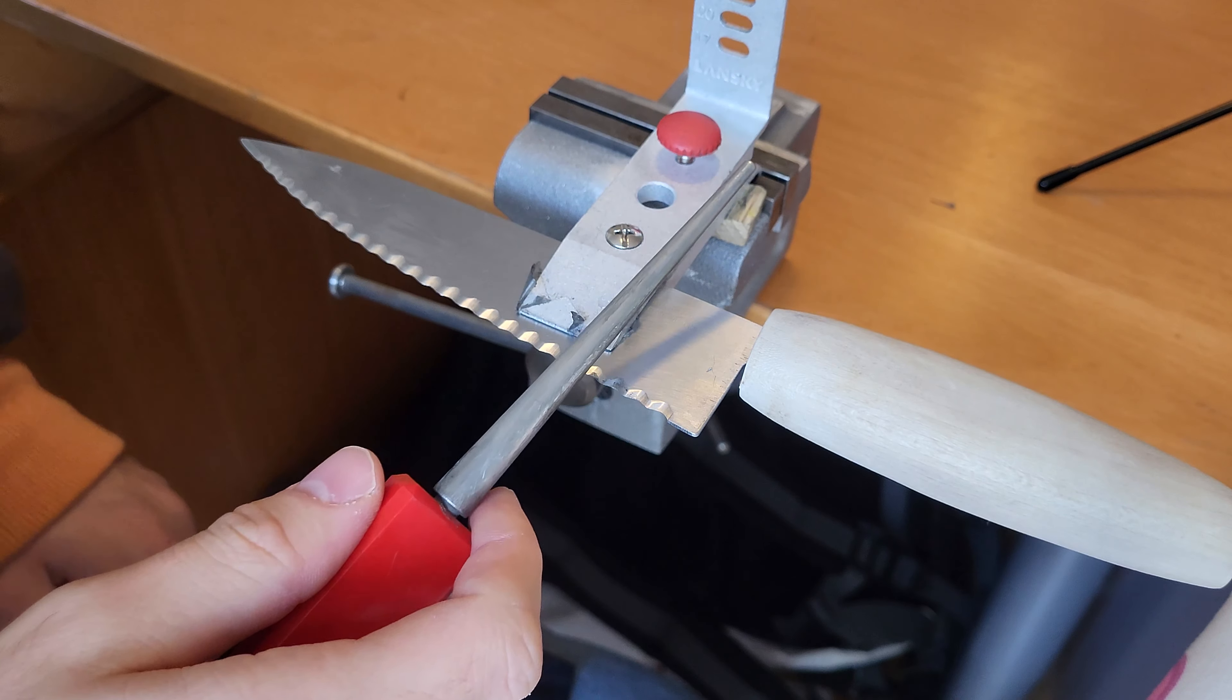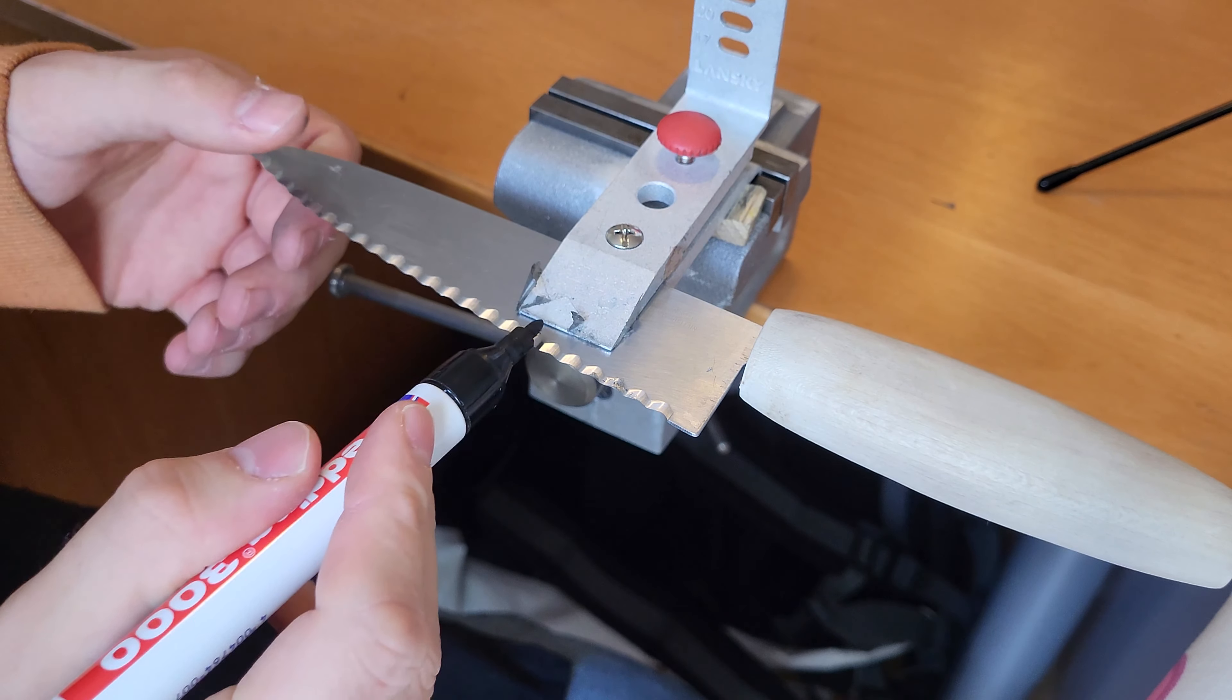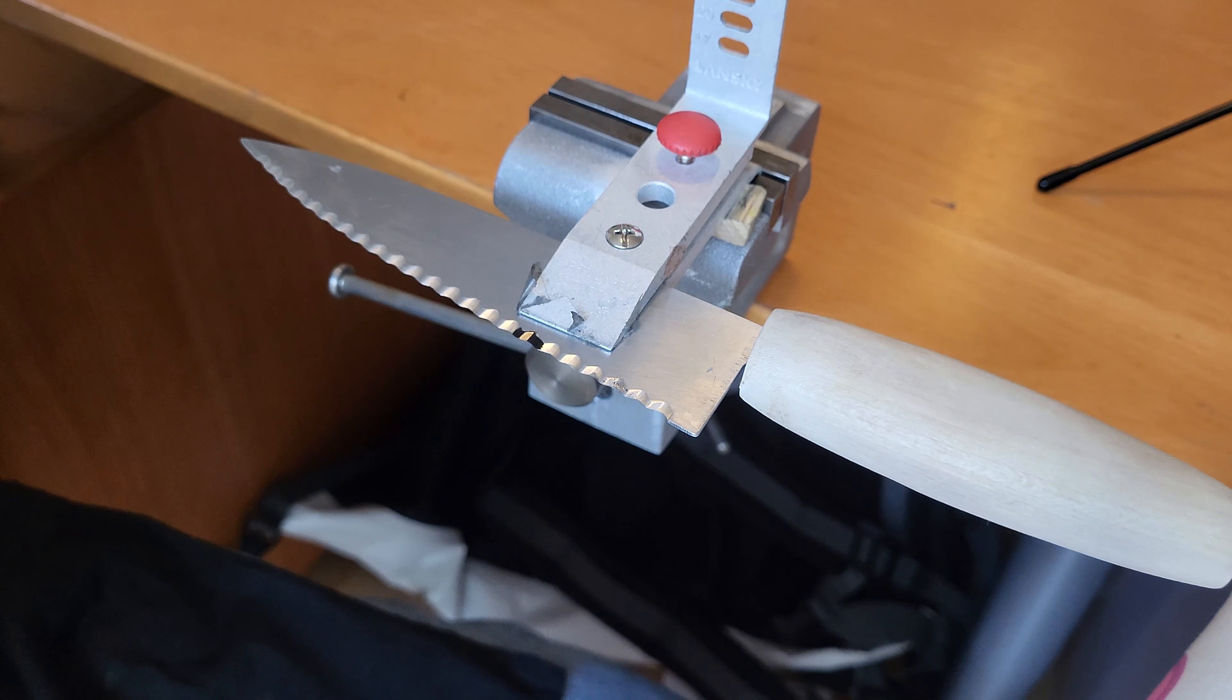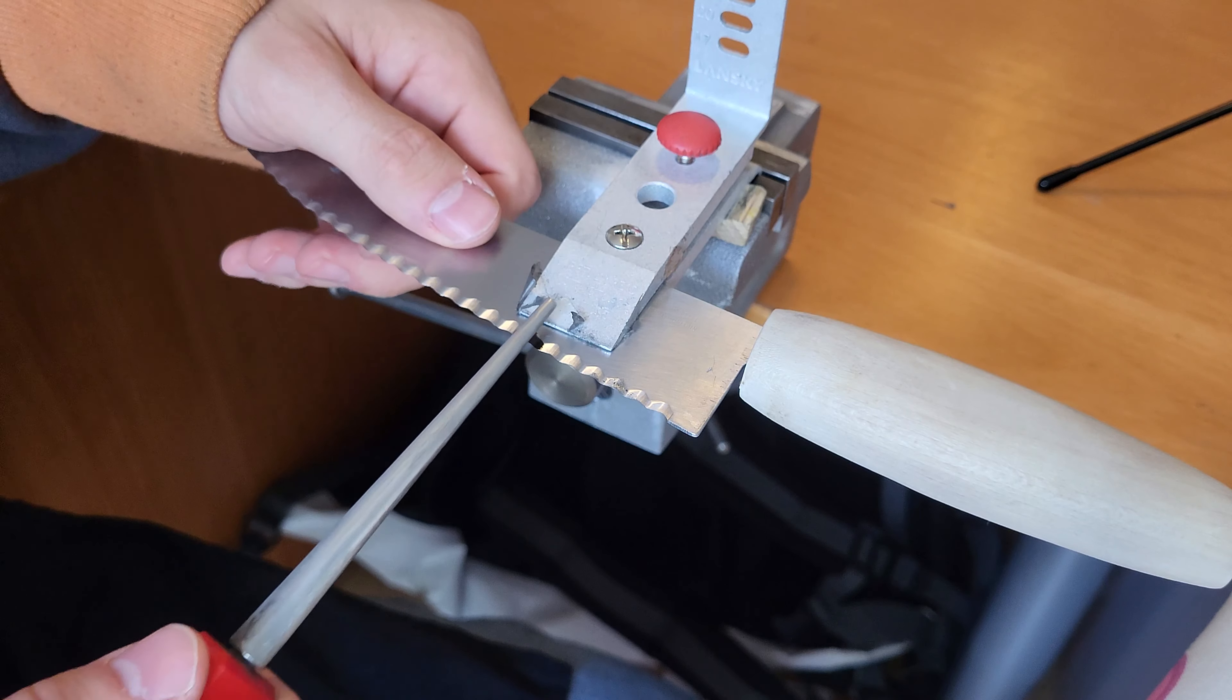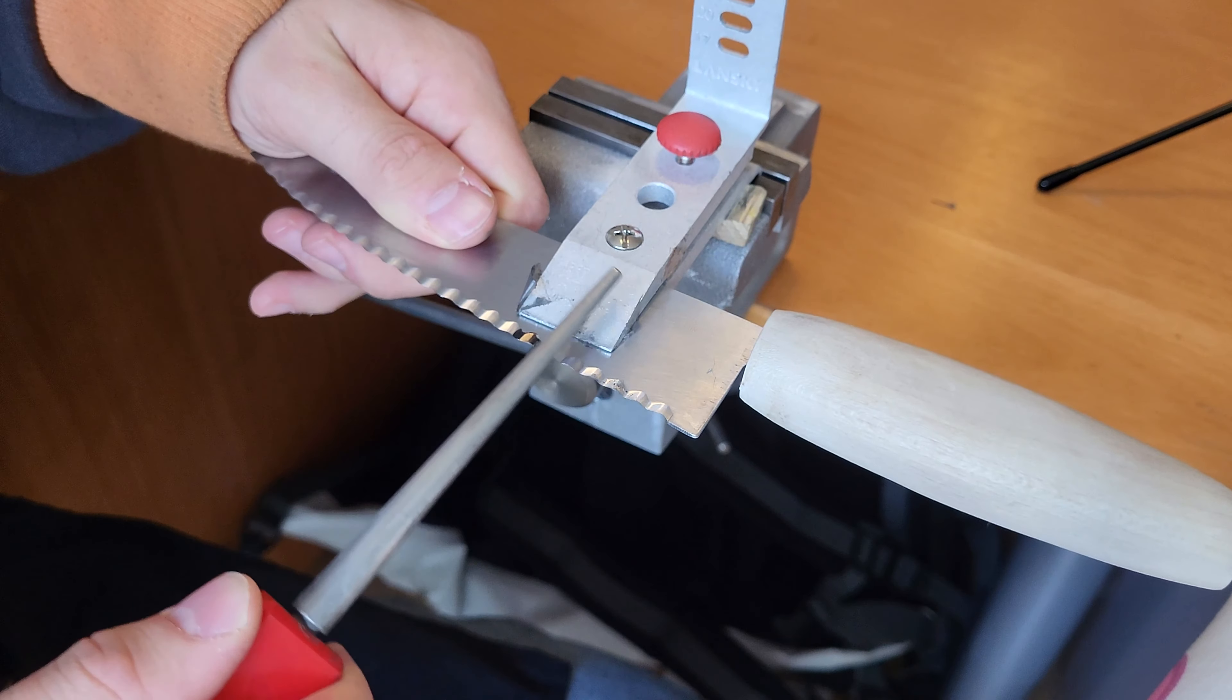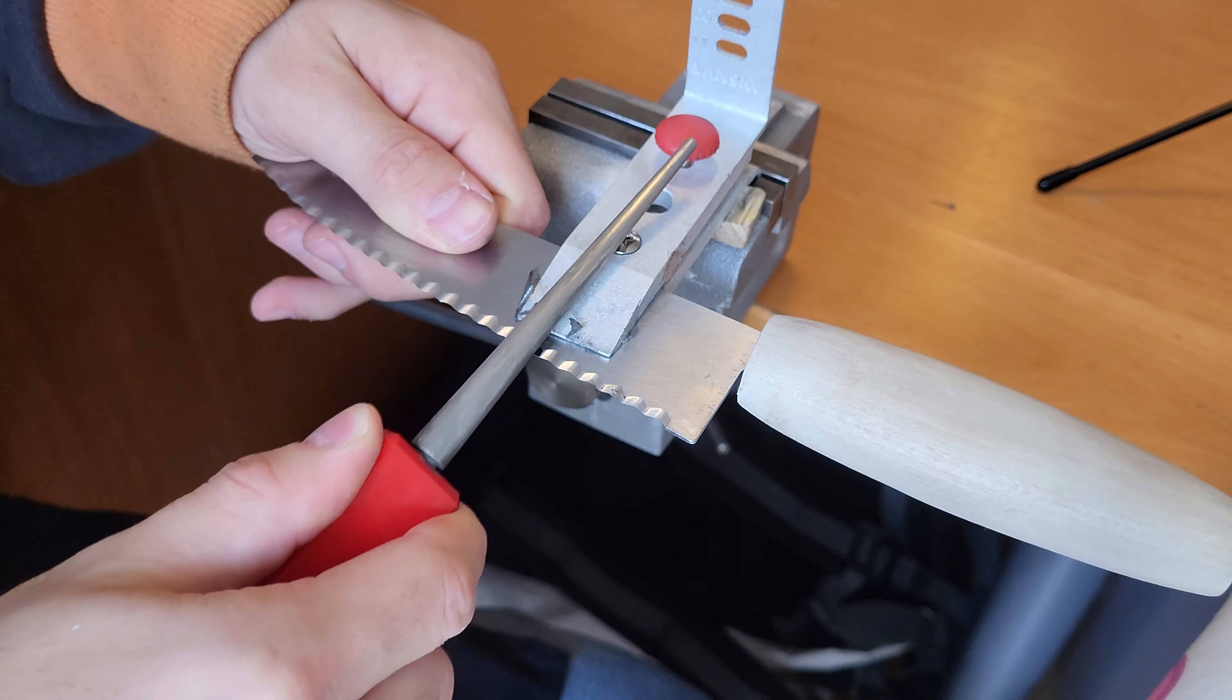If you have trouble finding it, you can use Sharpie and mark it. That helps you determine the actual angle and will make sharpening a bit easier.